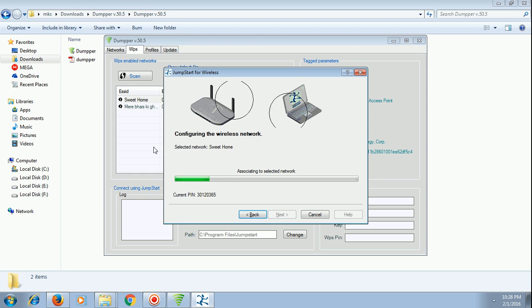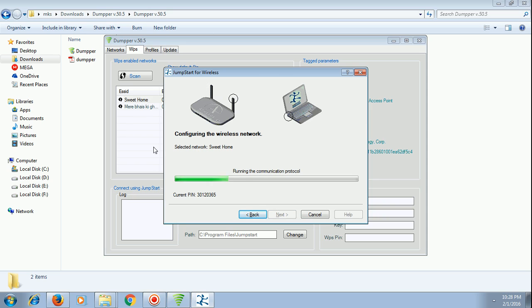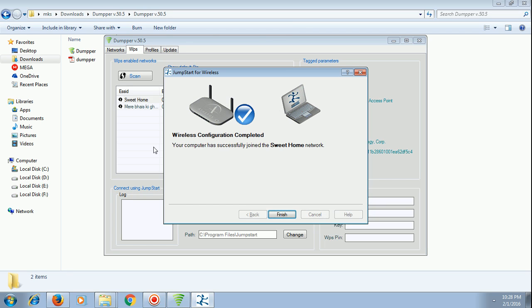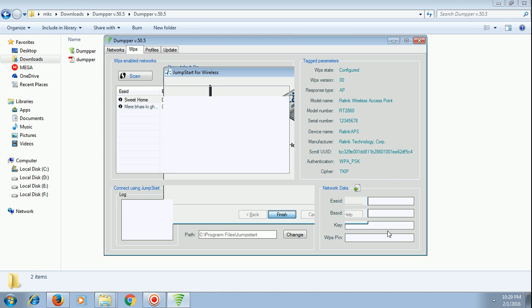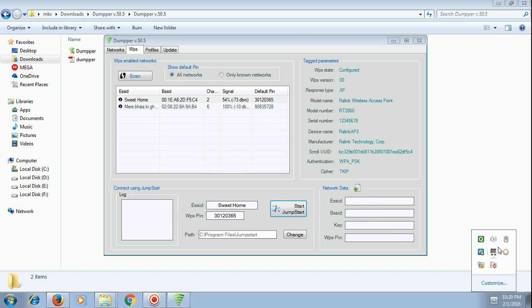As you can see, the jumpstart will automatically do all the rest of the works. You don't need to do anything. This is the best kind of hack. That's why I wanted to share this hack with you. Your computer has successfully joined the Sweet Home network.